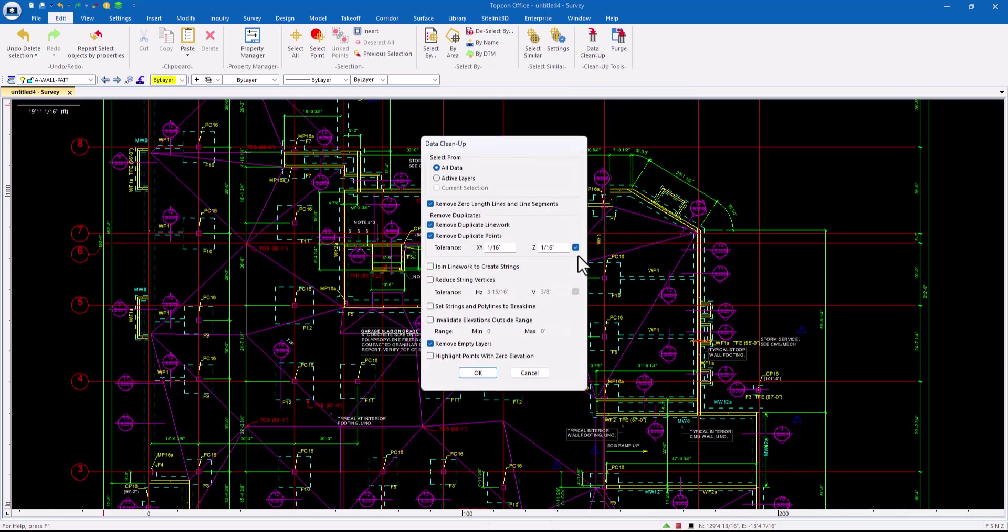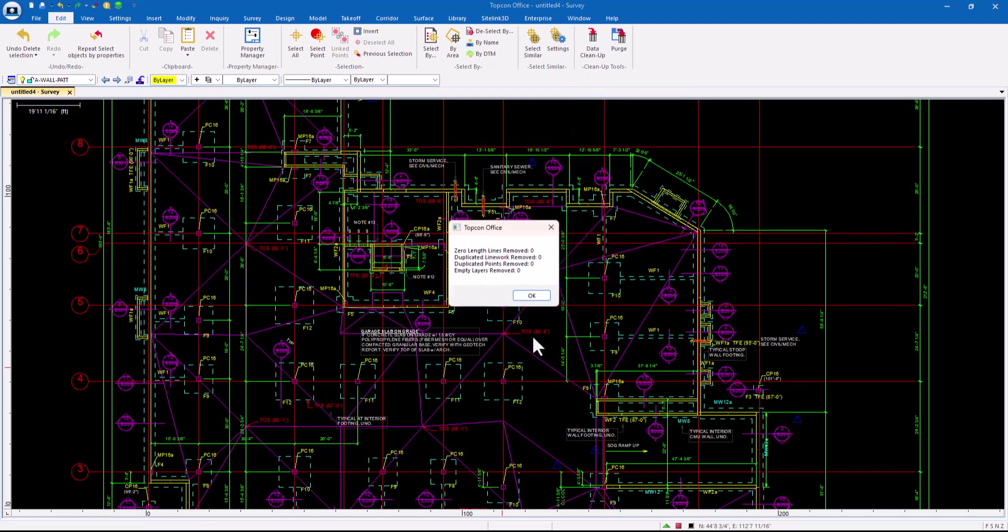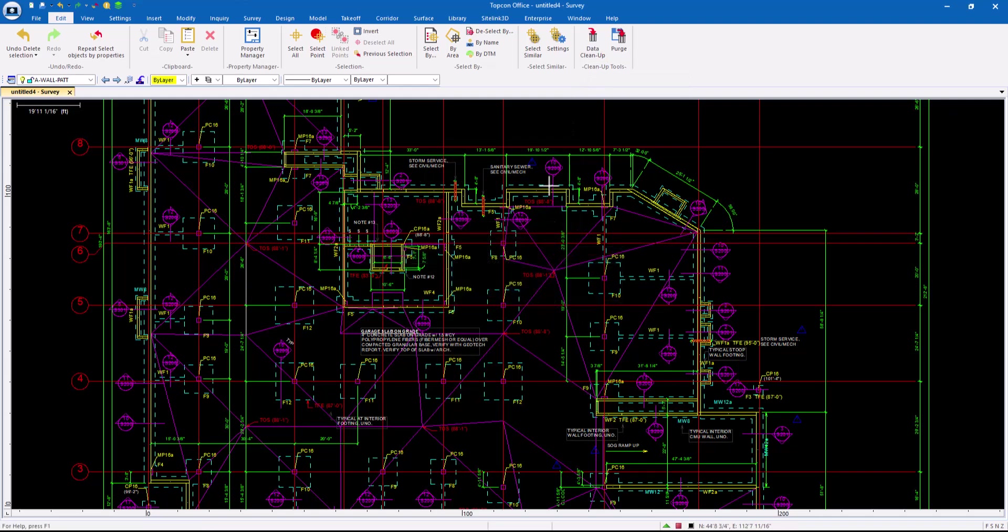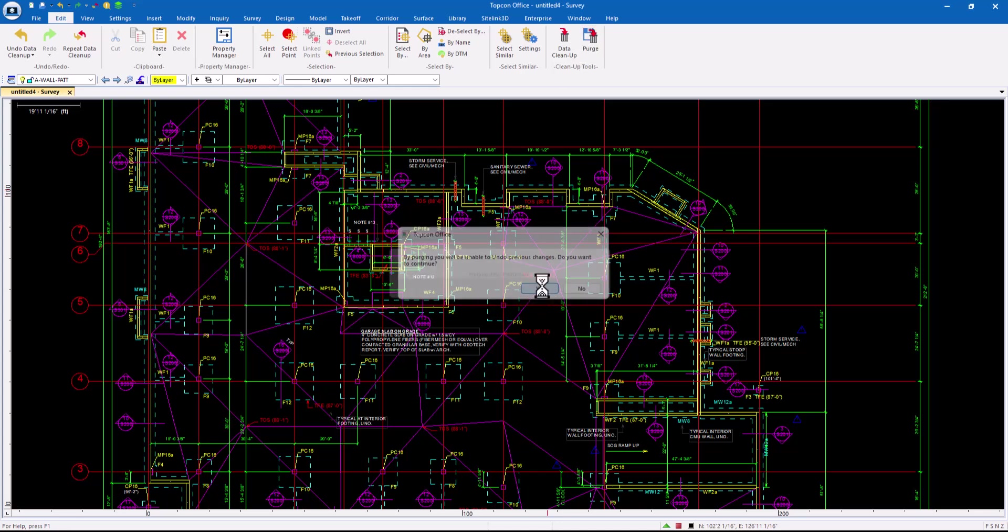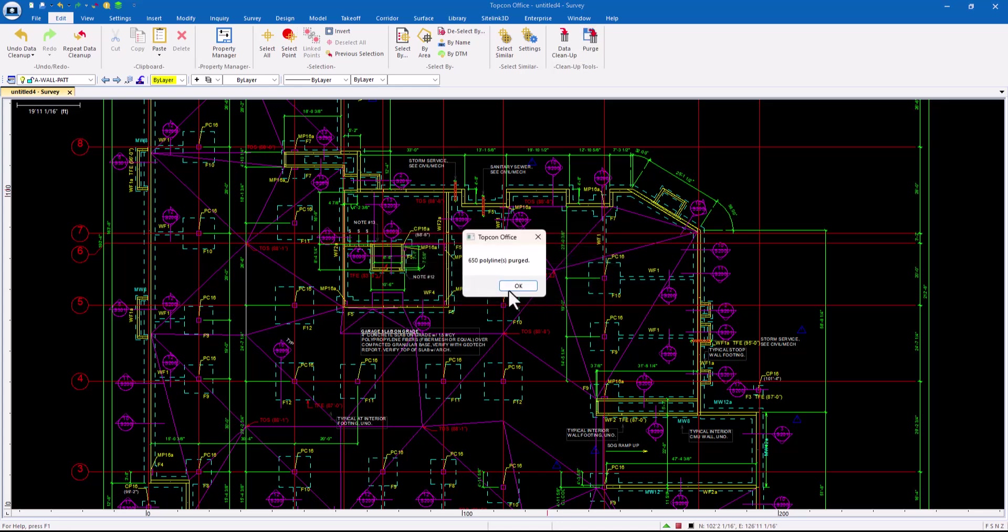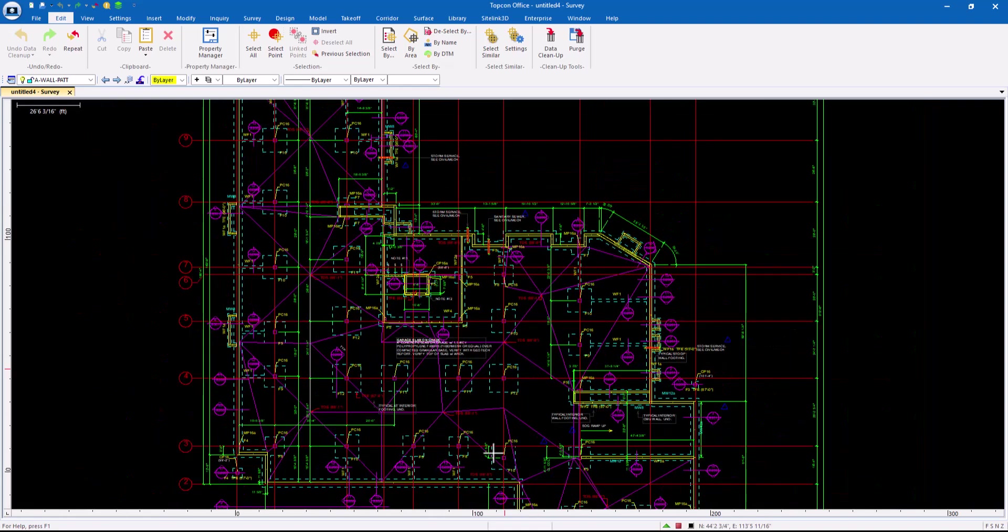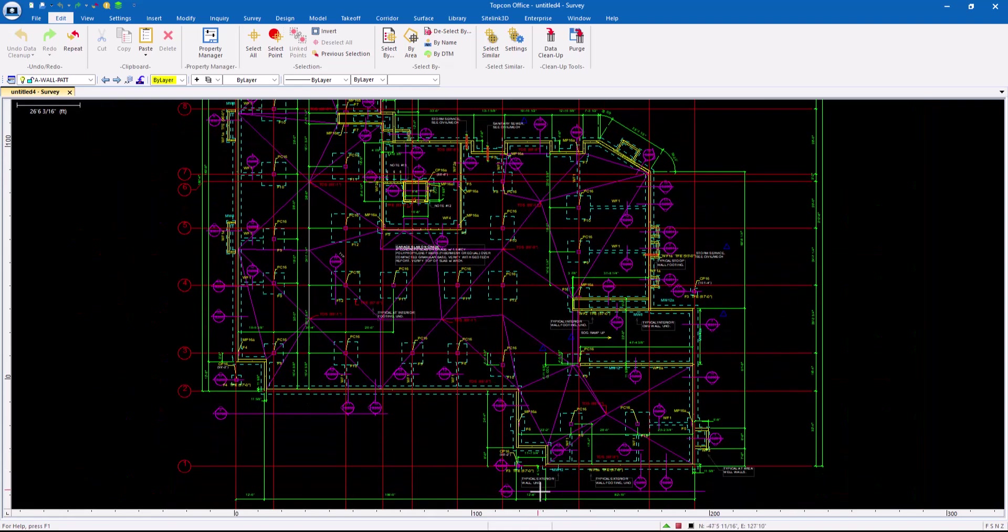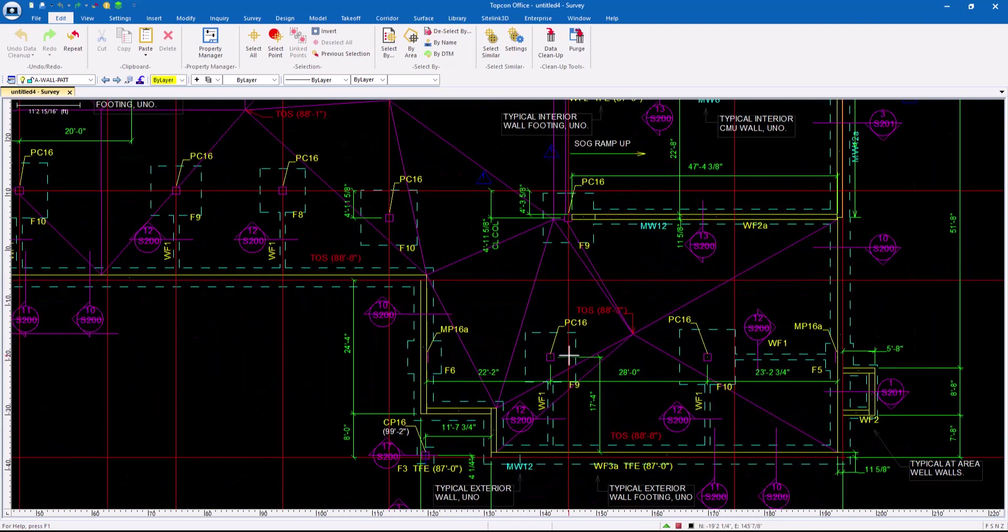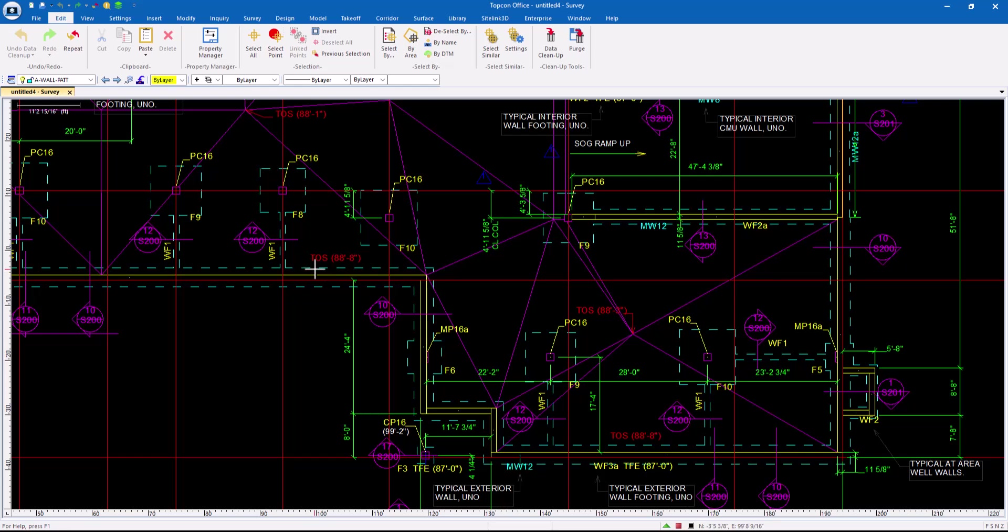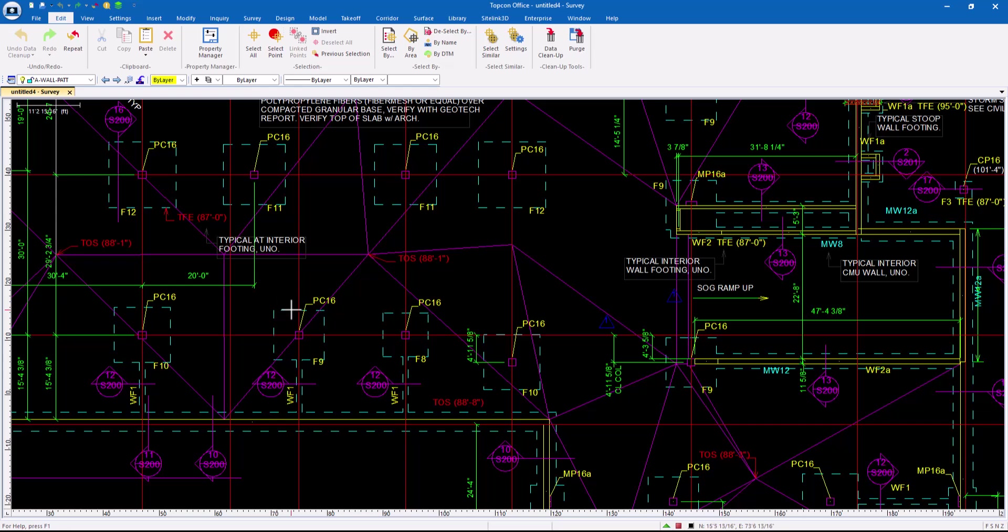So select by, select similar. These are things that I use day in and day out. And I encourage you, the more you use them, the more familiar with them you become, the better life gets. After I do a change like that, I'm going to do drawing cleanup again to make sure that nothing changed. But more importantly, I want to purge this, I want it out of the drawing permanently. Don't keep it in here.